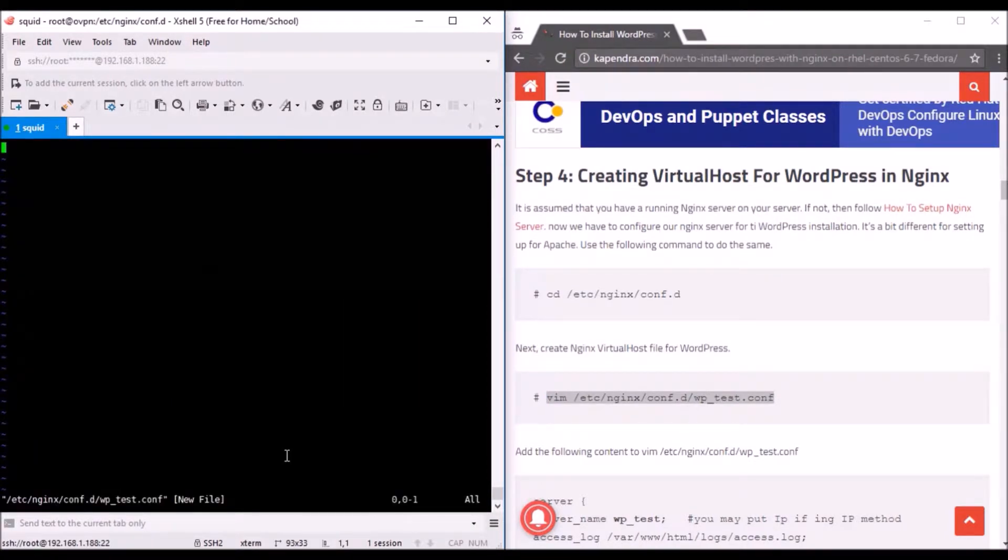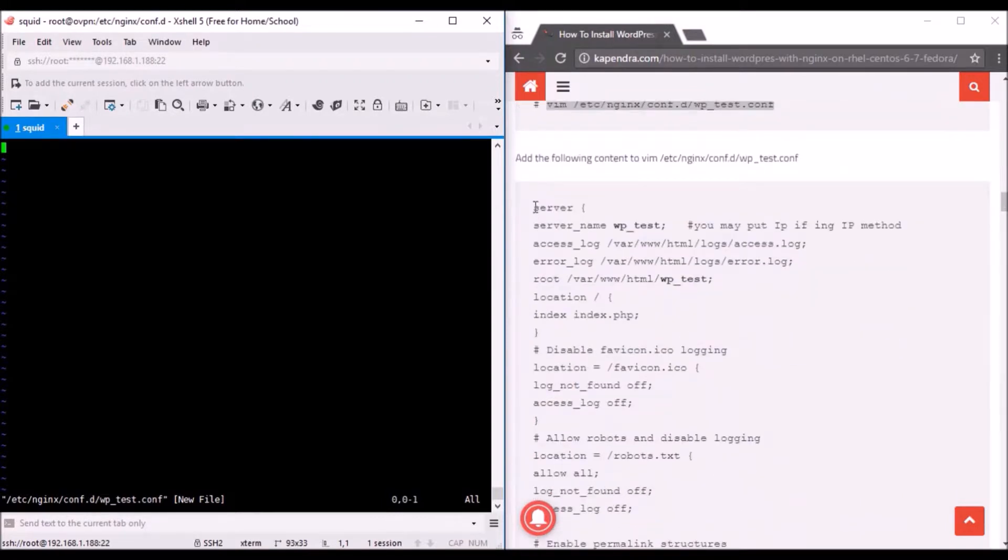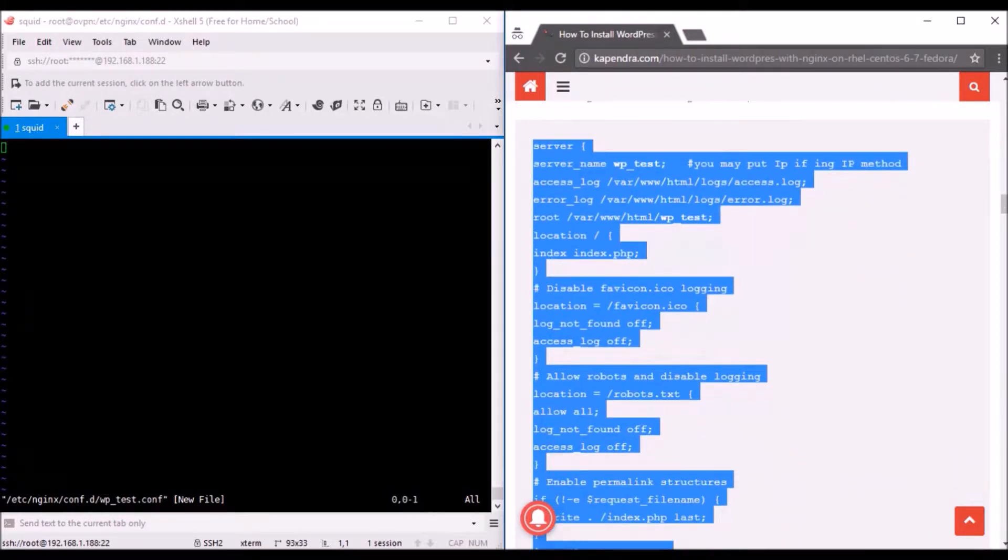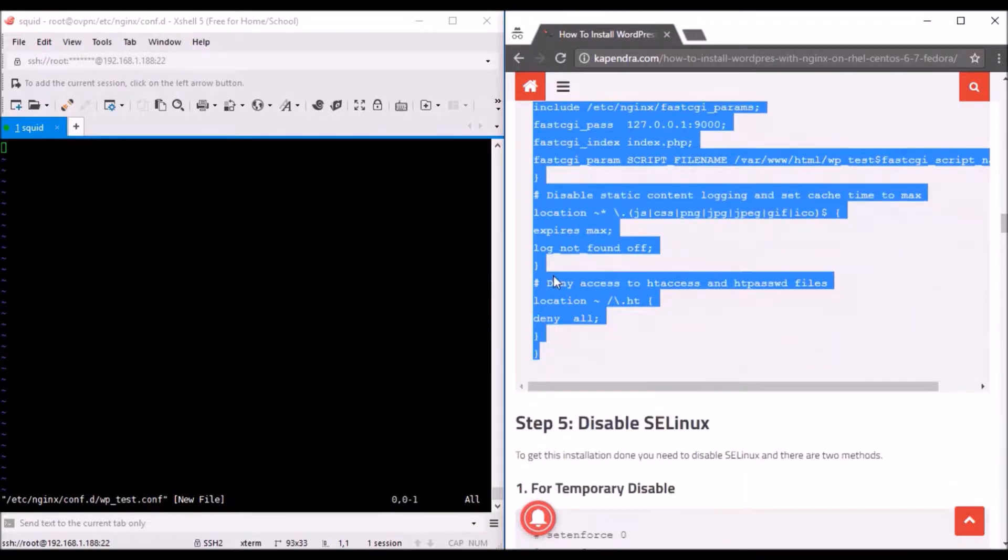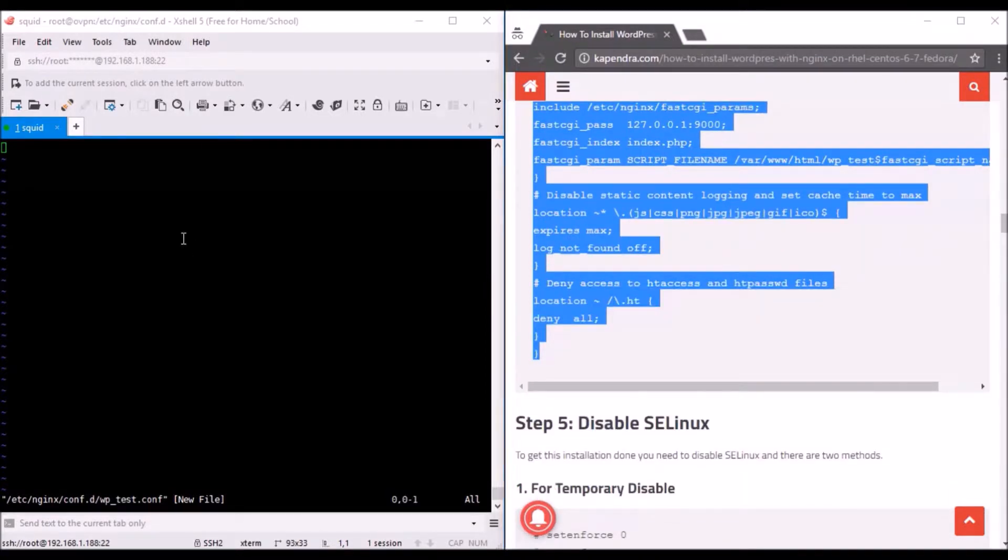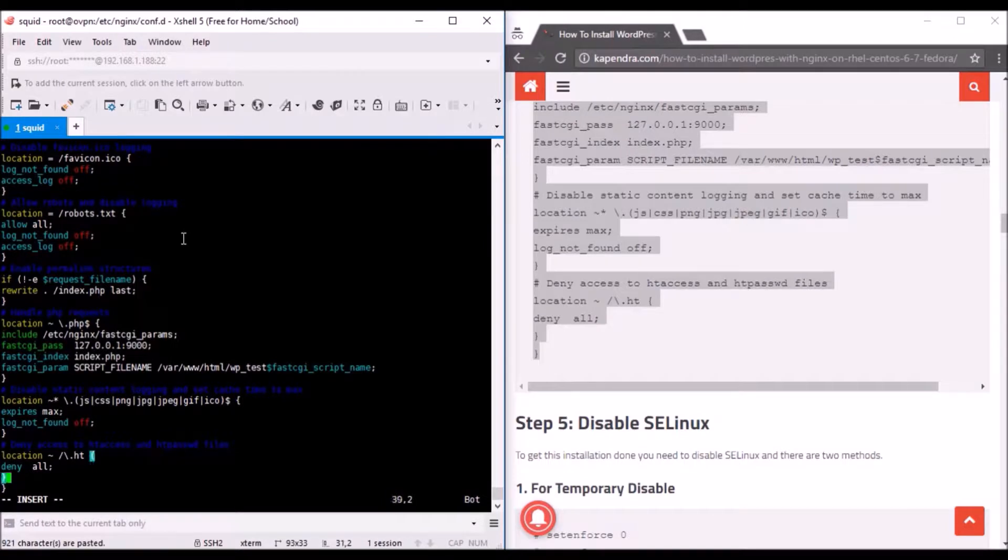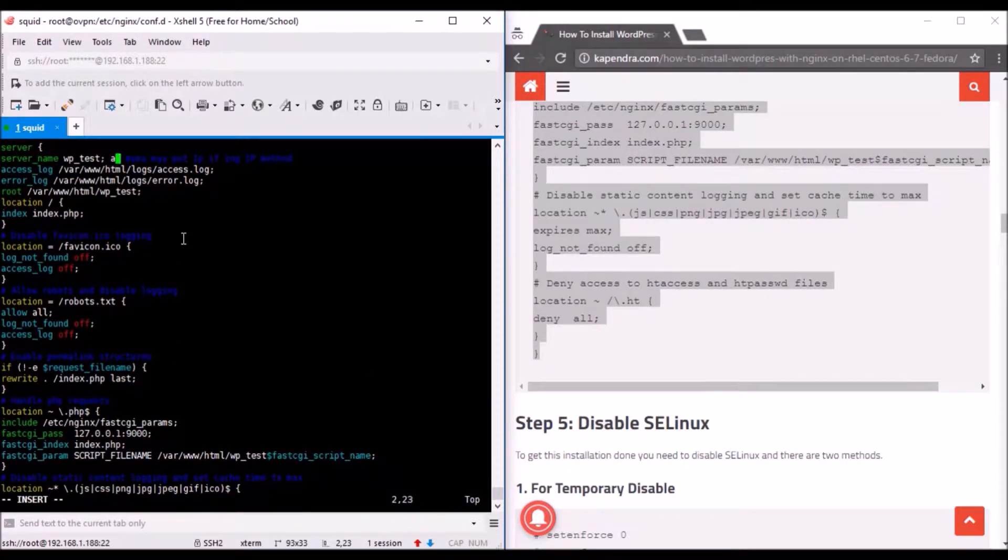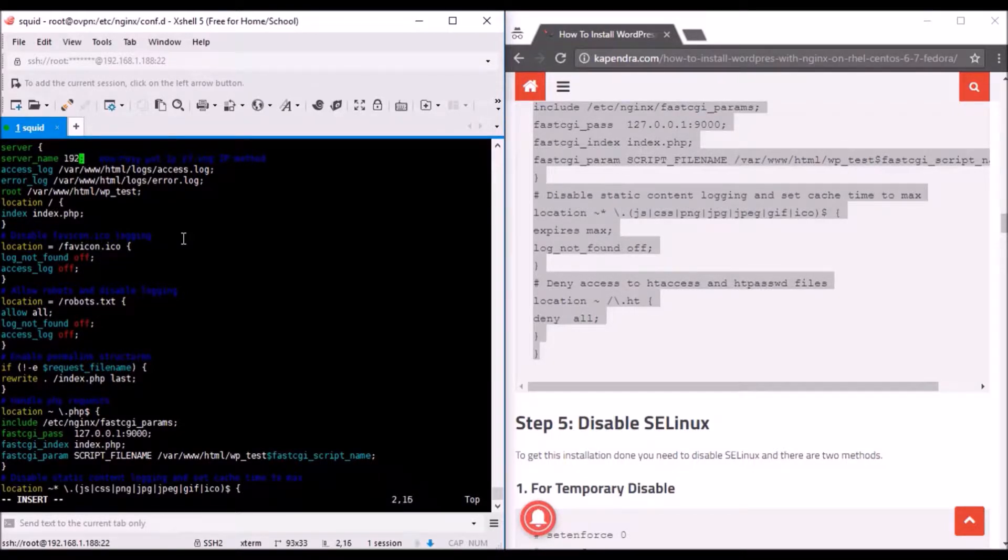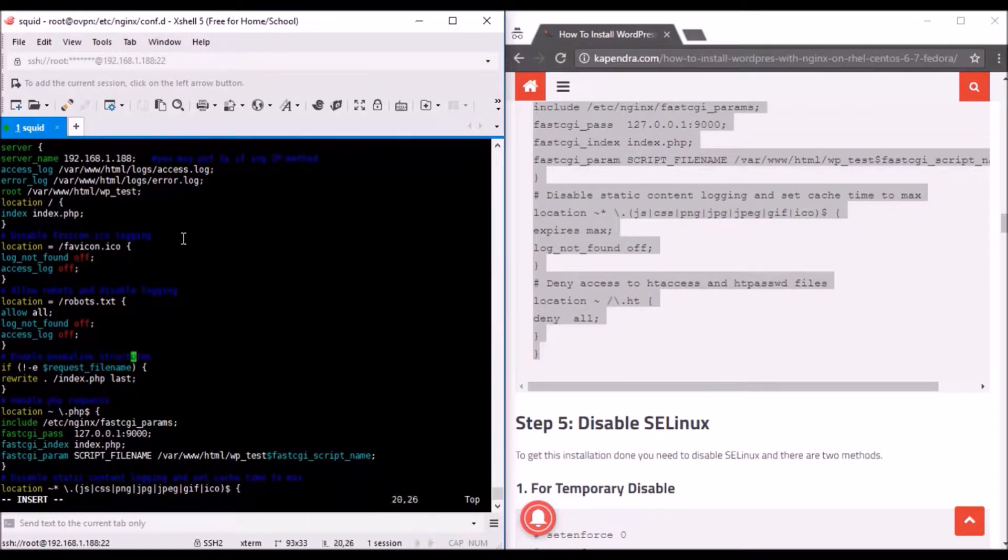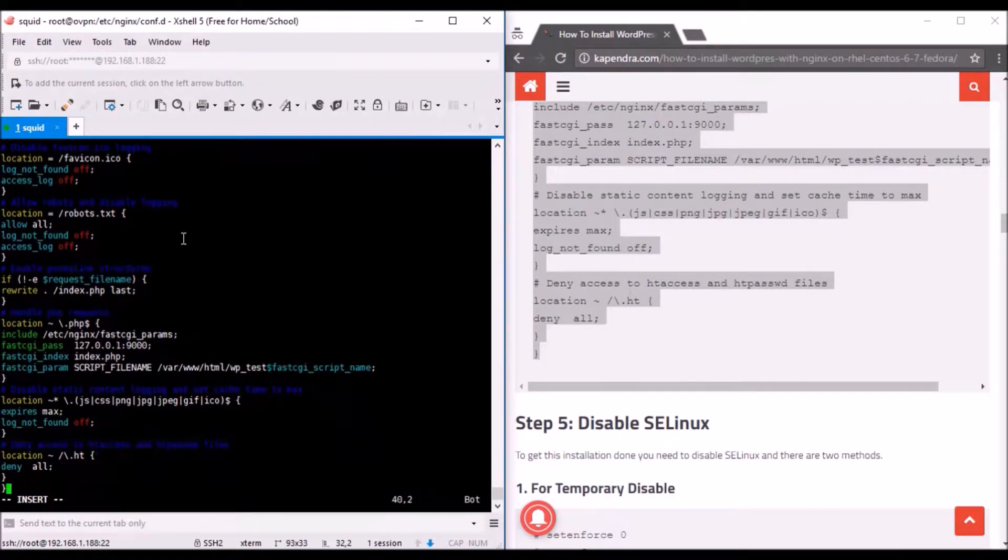I need to disable this SELinux feature. Just set enforce 0 and SELinux has been disabled. If you want to go with the context of SELinux, you have to make some context changes. This is for now, so just to do it on a permanent basis, change the file and reboot the server.